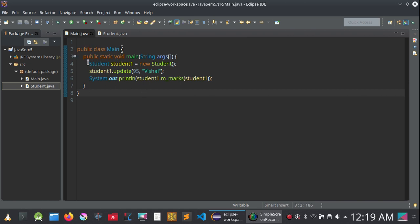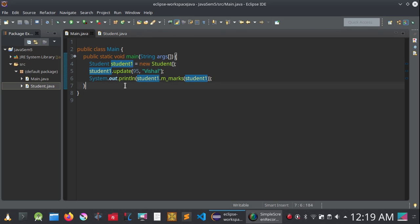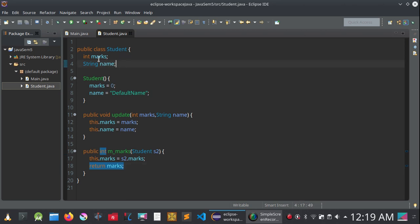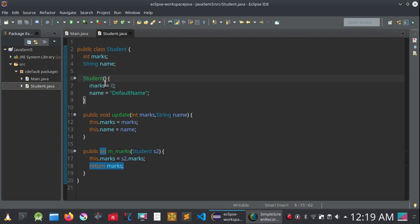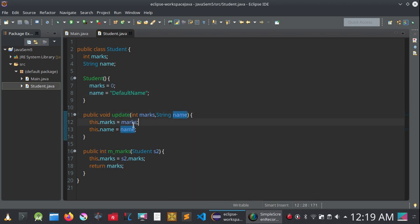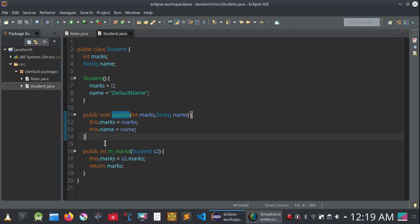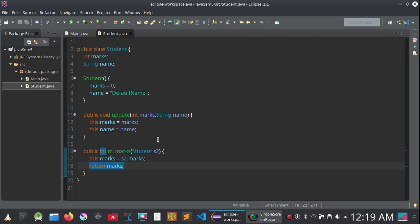This is the main class in which I have created a class Student and an object of this class as student1. In the Student.java class, I've created two variables — marks and name — a default constructor with initial values, and a function called update which will update marks and name. There is also a getMarks function which will return the marks of the student reference given to it.